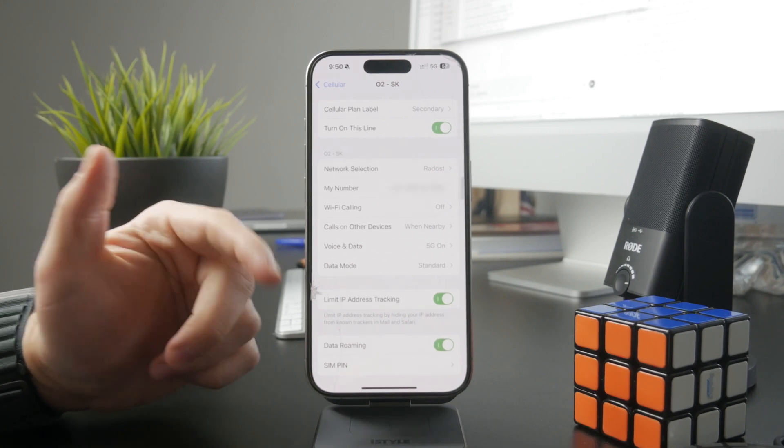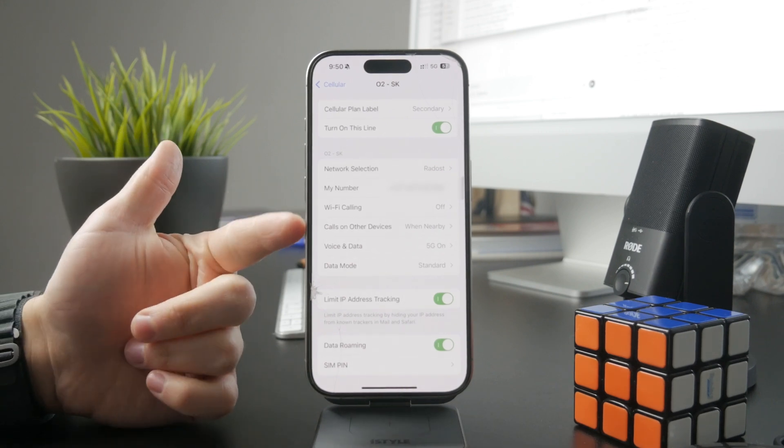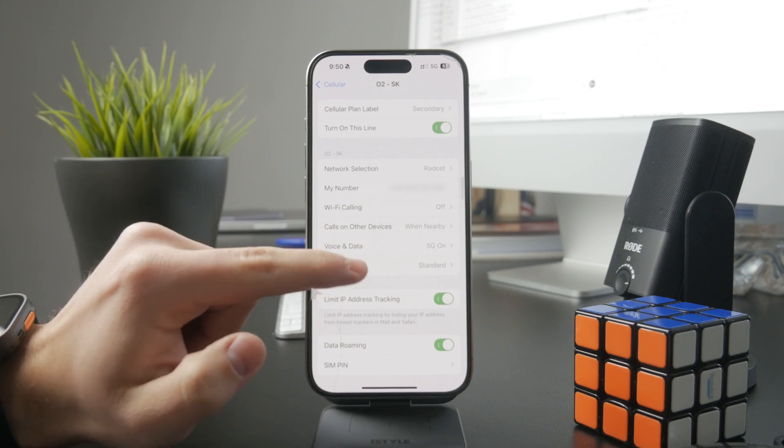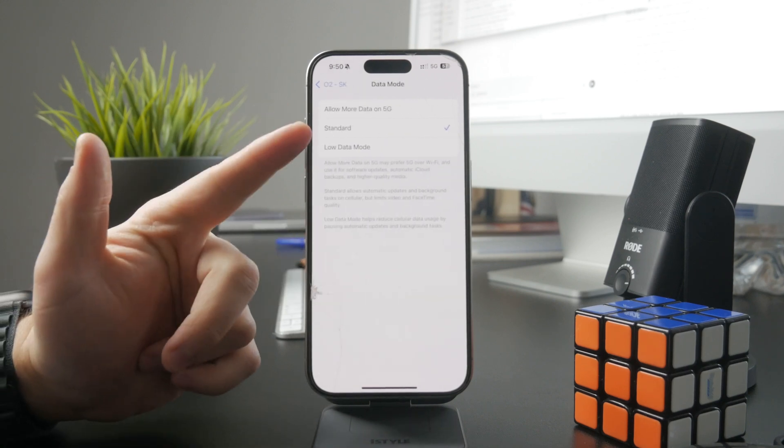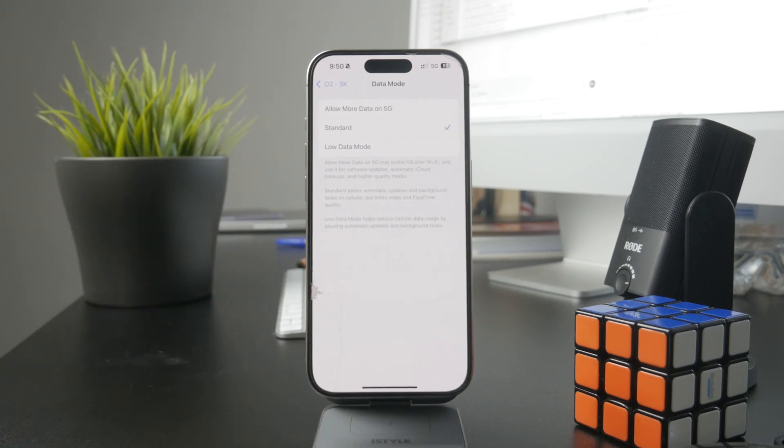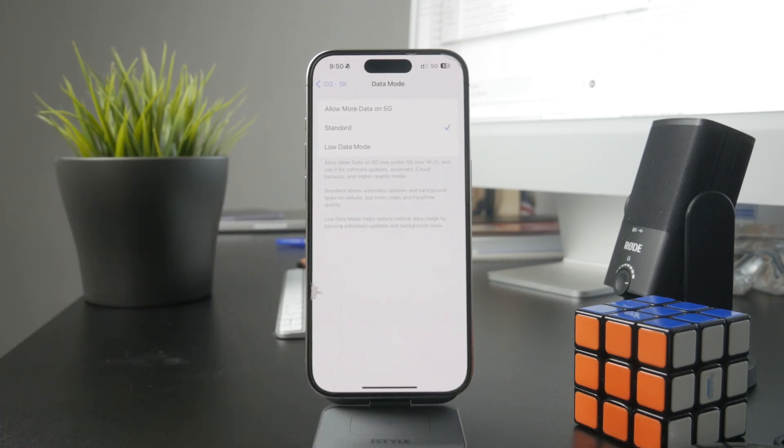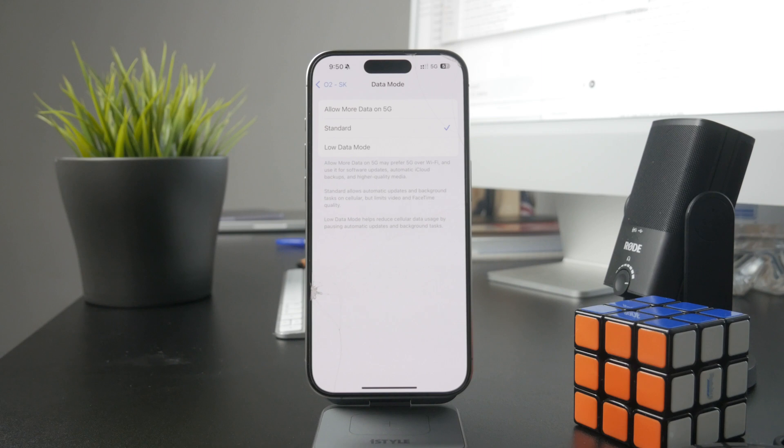And when you get there, you can choose the data mode. And it is likely that you have it set to either standard or low data mode. And you have a little description there about everything, right?